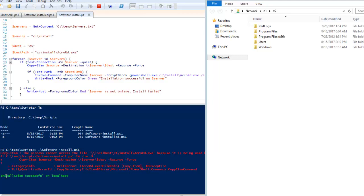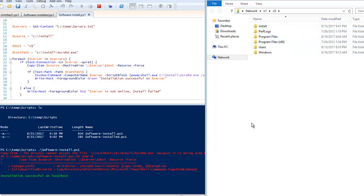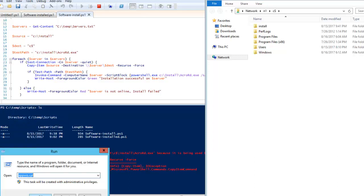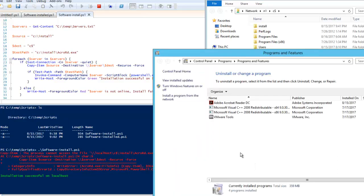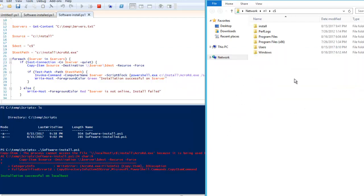Now I can see a message that says installation is successful on localhost. You can also see it has created an install directory on N1 as well — it was not present before. Now it is going to install on the next server which is N1. For this localhost server, I can run appwiz.cpl and you can see Acrobat Reader is now installed. I'll wait for the script to complete on N1 and then show how it looks there as well.